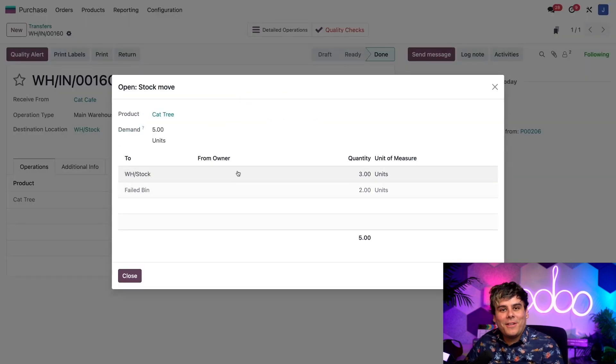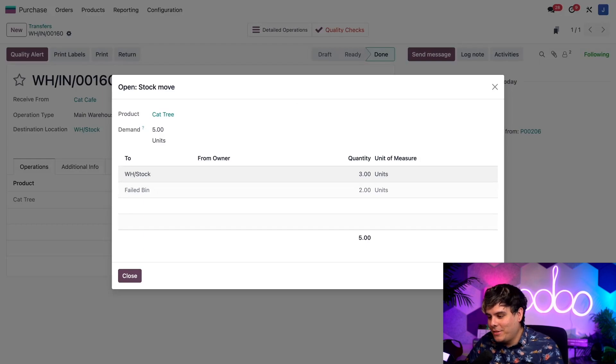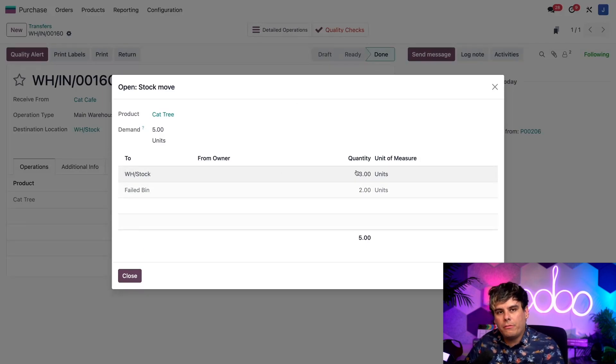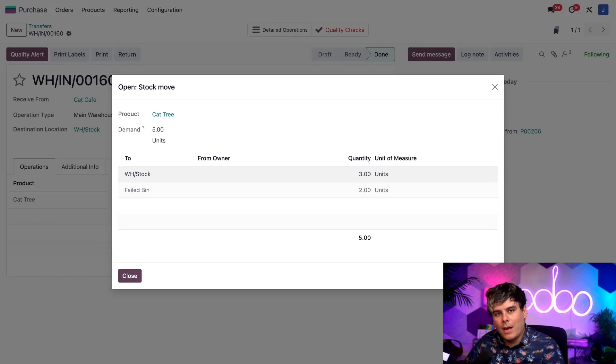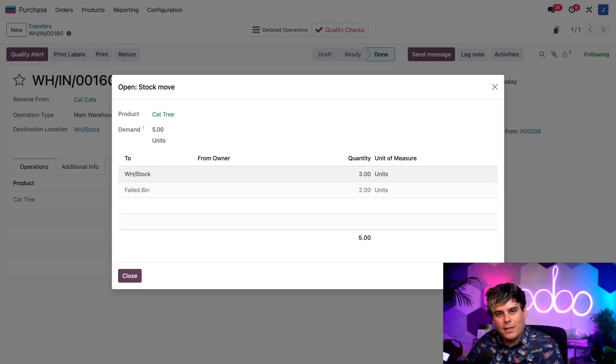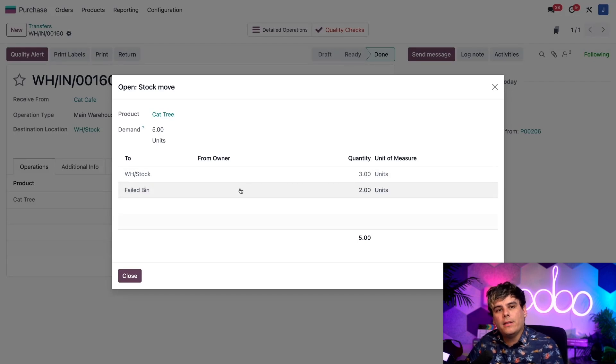Now inside of this pop-up, we can actually see failed bin, two units, and warehouse stock, three units. And there you have it. Everything was perfect. We are now storing the cat trees that failed the quality check in a location specifically designated for such failed bin items.